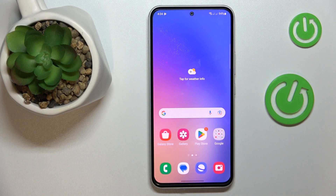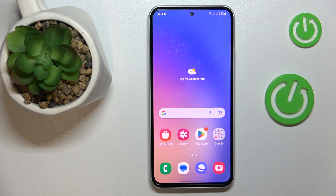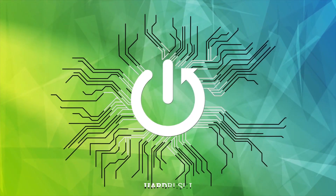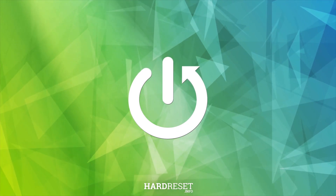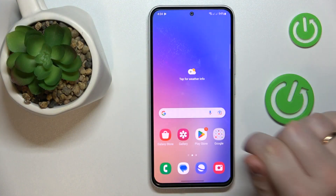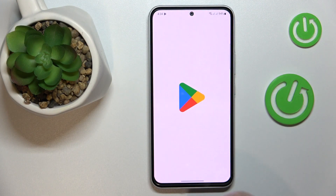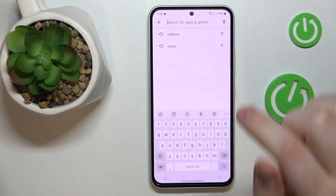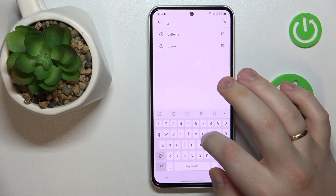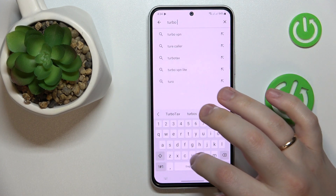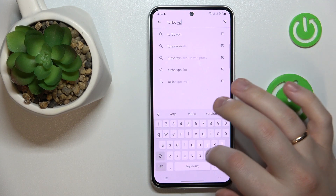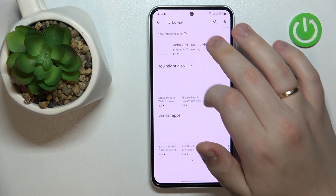This is Samsung Galaxy A54 5G, and today I would like to demonstrate that you can set up the VPN connection on this device. So to start, we will need to download and install the free app called TurboVPN. So that is exactly what I'm going to do now.